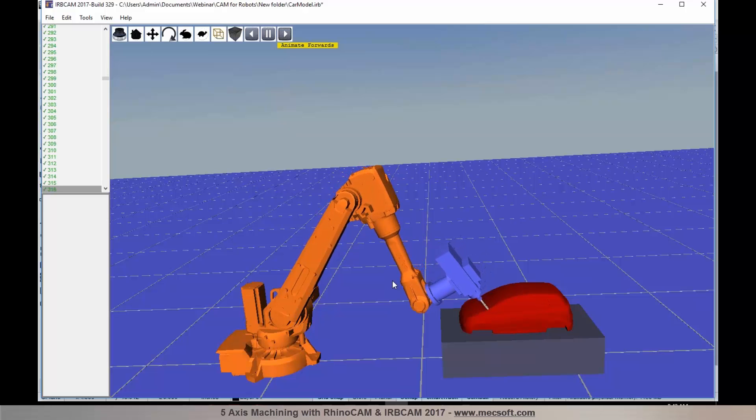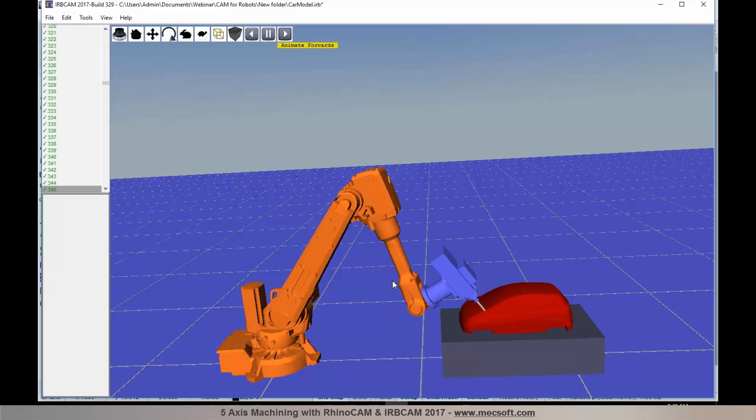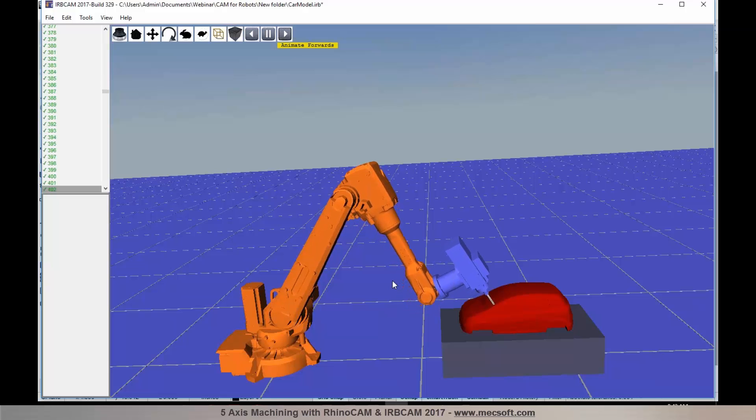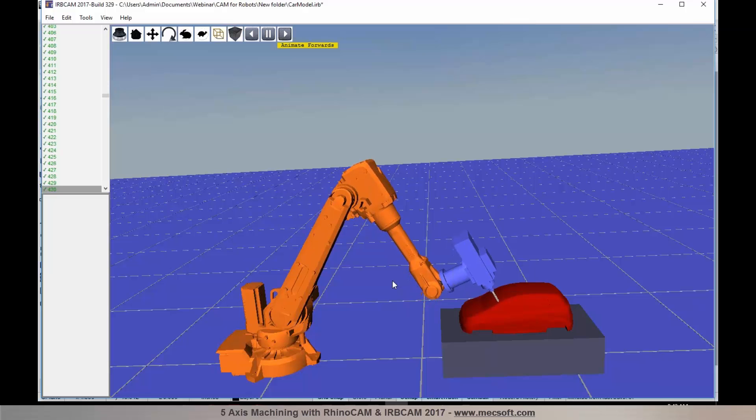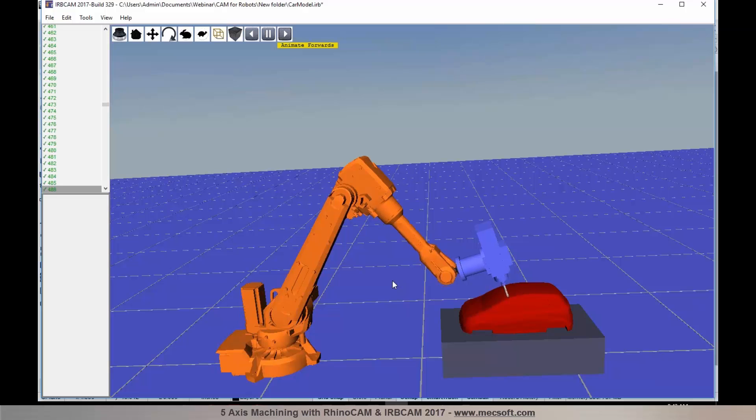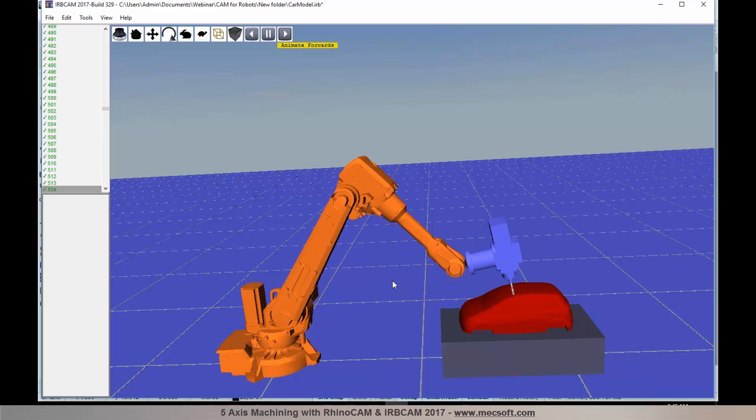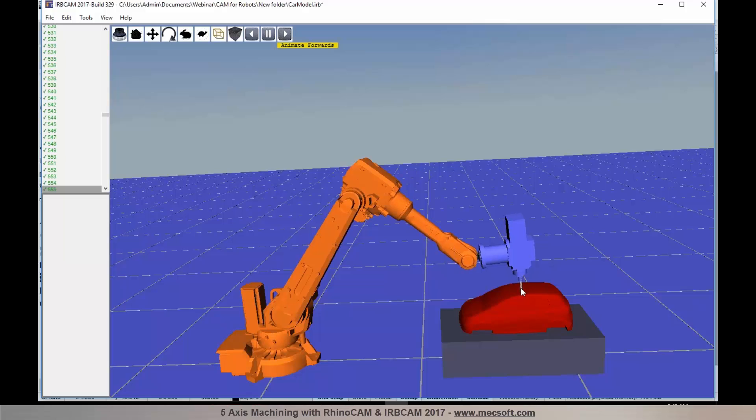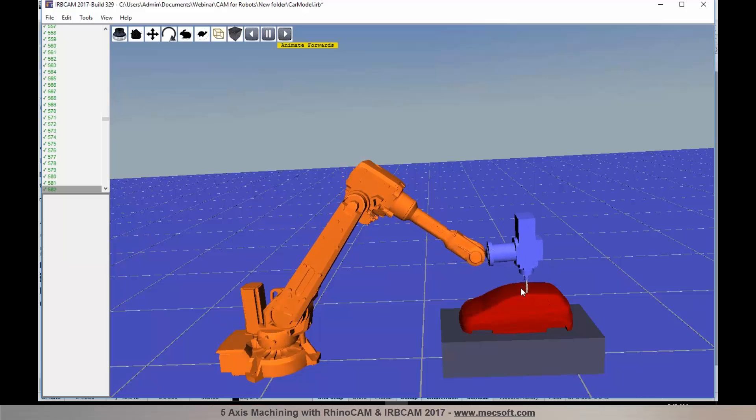If you have any questions during this webinar, please feel free to post those questions in the questions panel and one of our panelists will be more than happy to answer them for you. You can take a look at the simulation that's in progress.